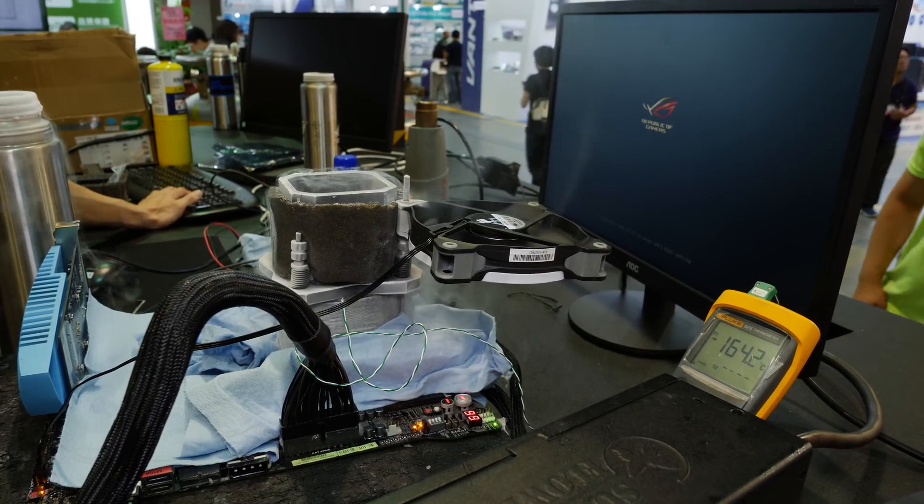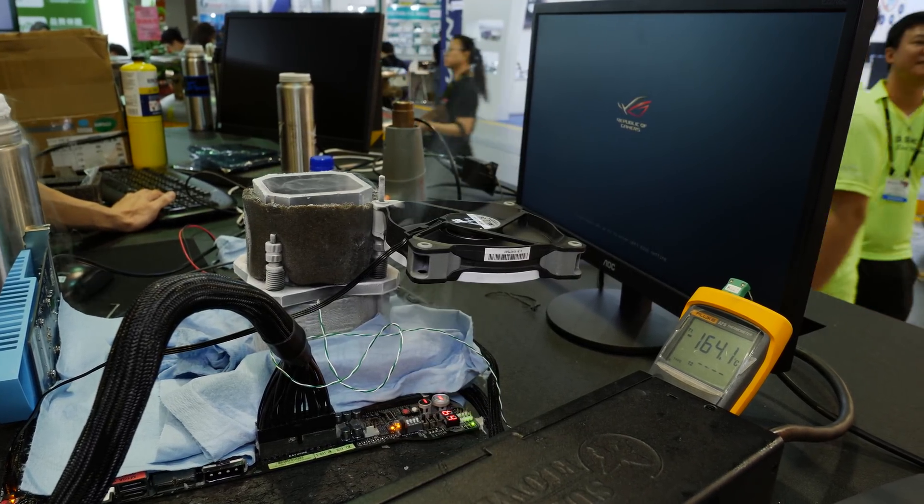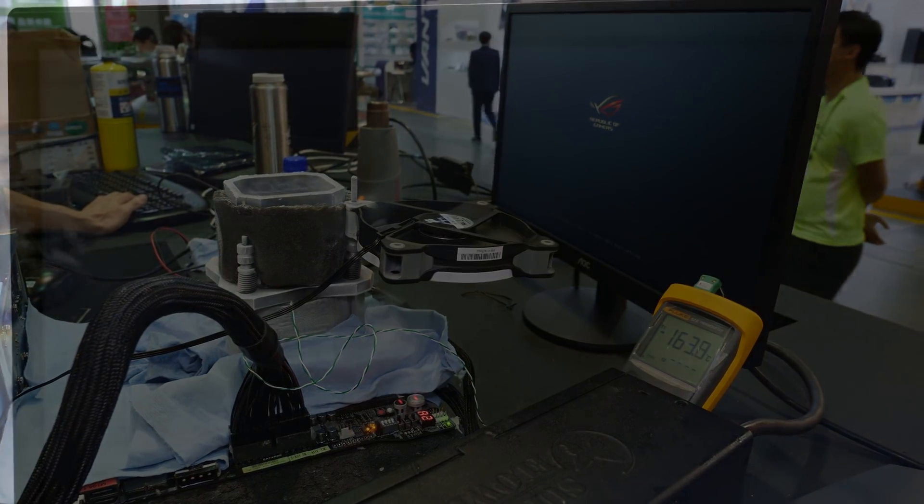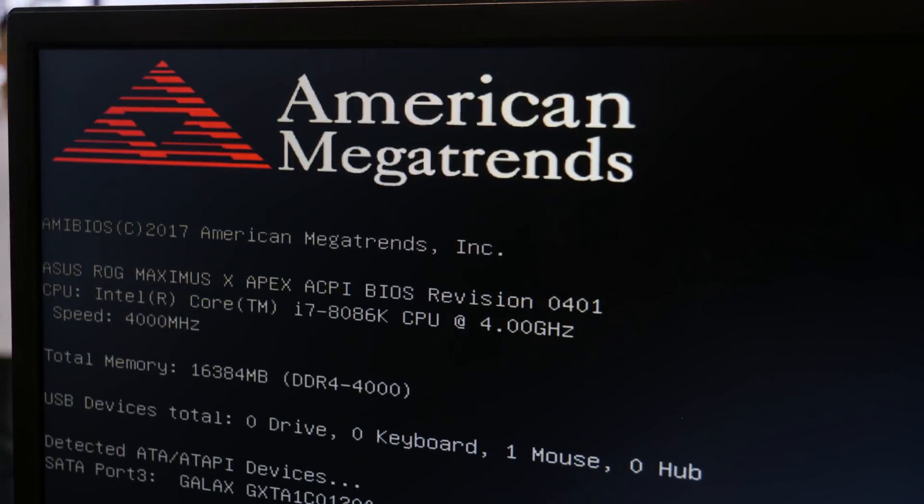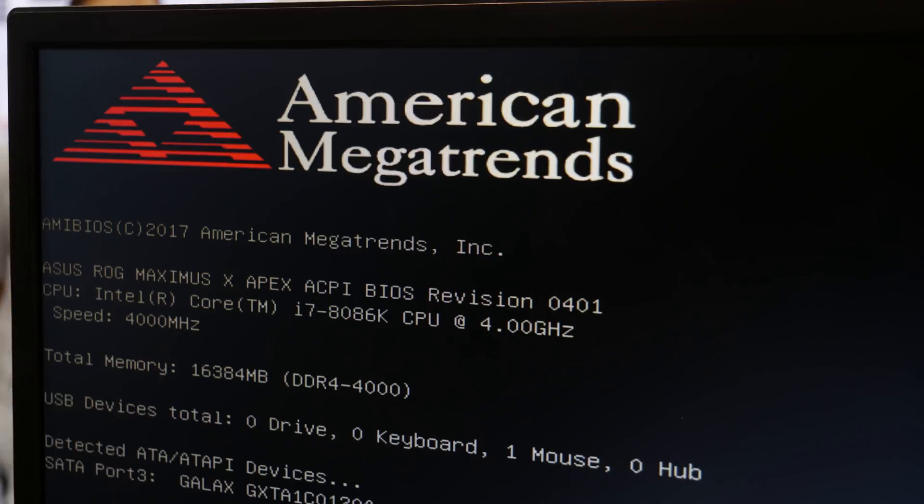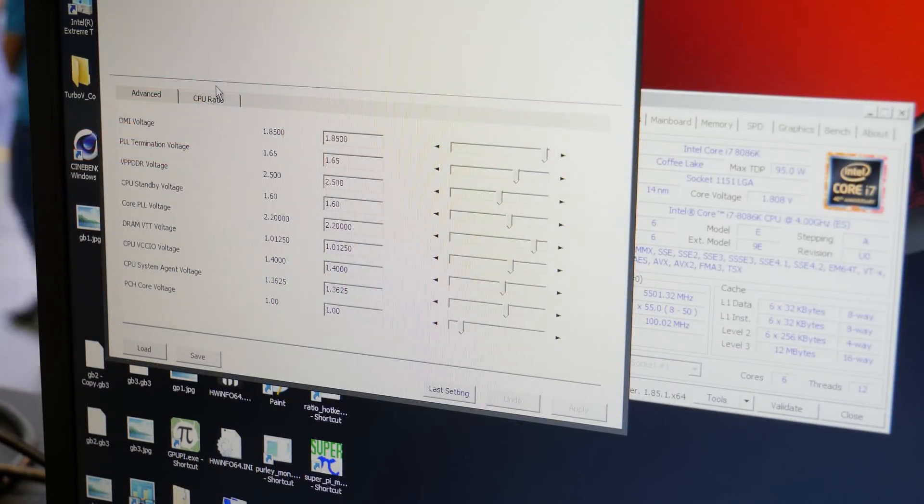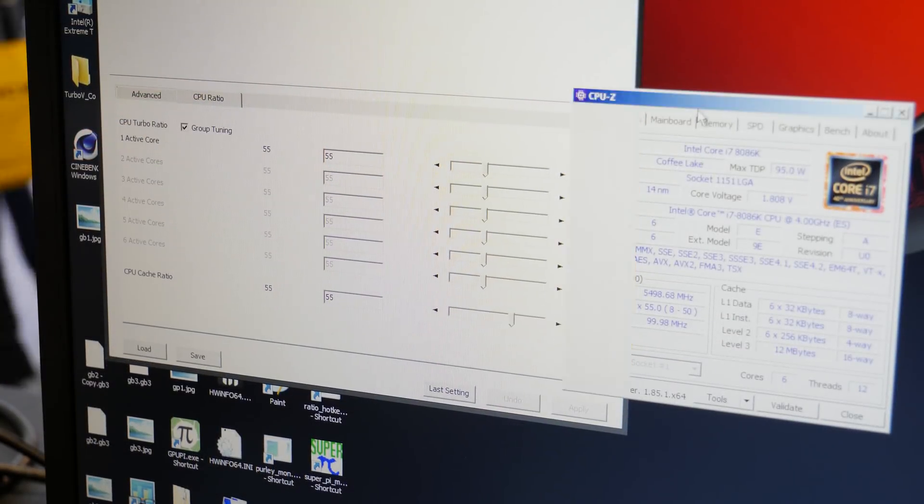We basically just used our presets, loaded them up, went to Windows and started pushing the CPU.